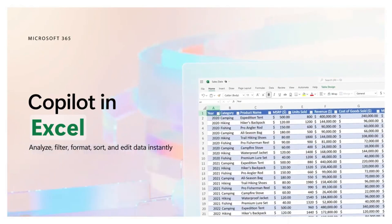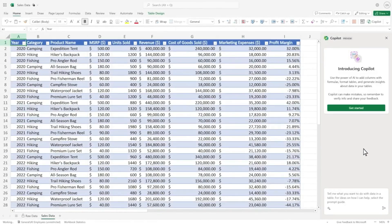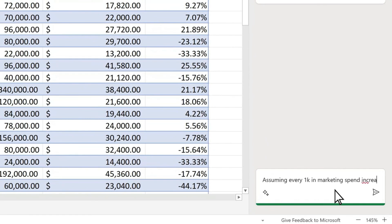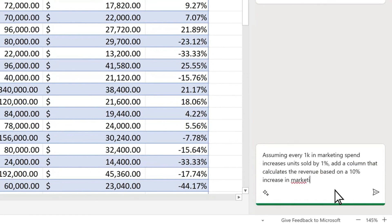There you have it — this was an exploration of using Microsoft Copilot Pro in Microsoft Excel. I hope you liked this video and I'll see you in another one. Until then, take care. Bye bye.